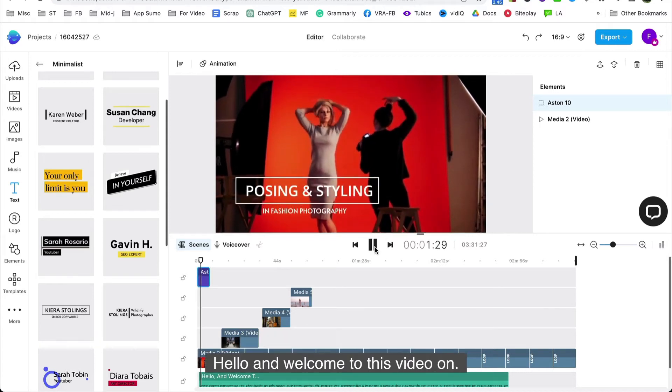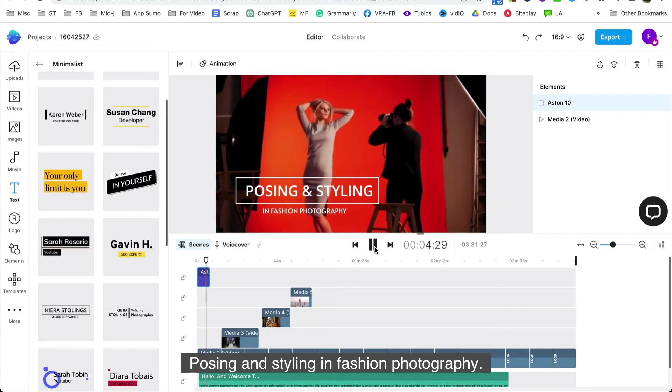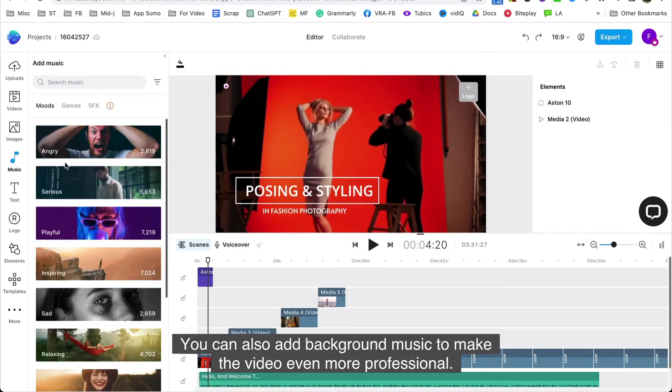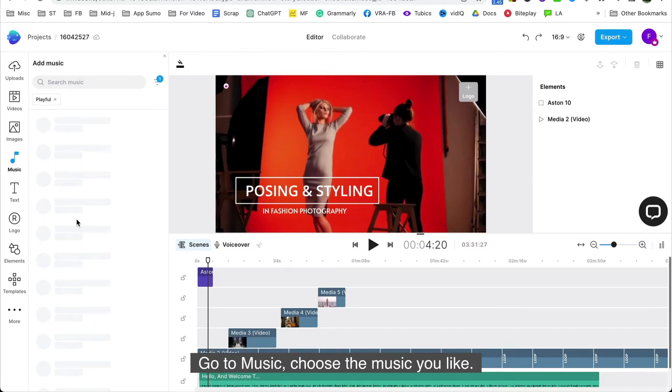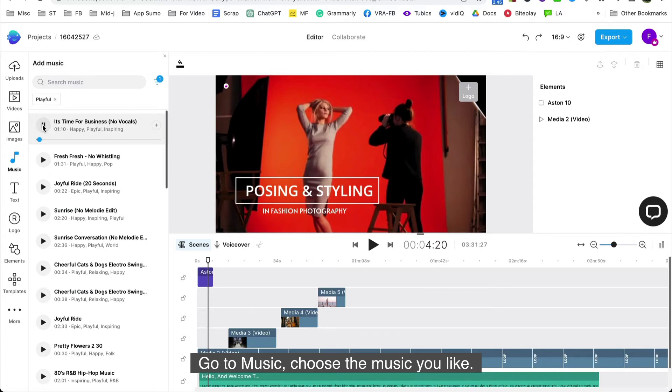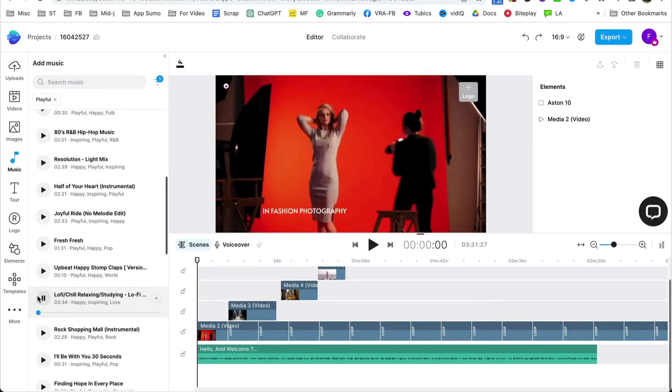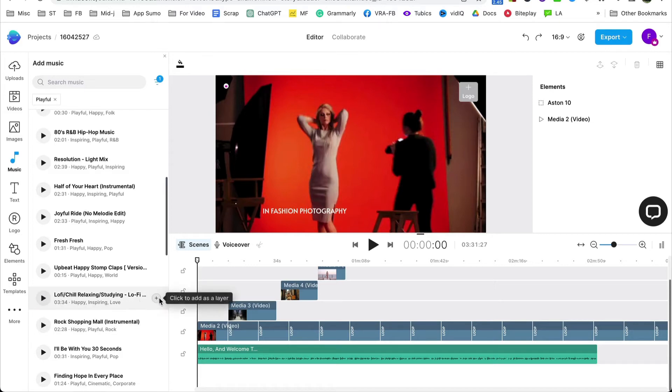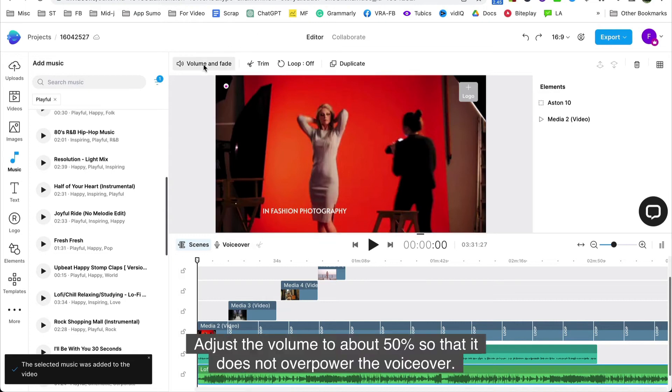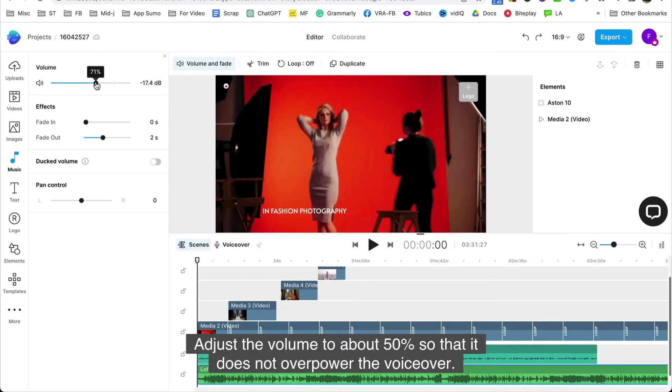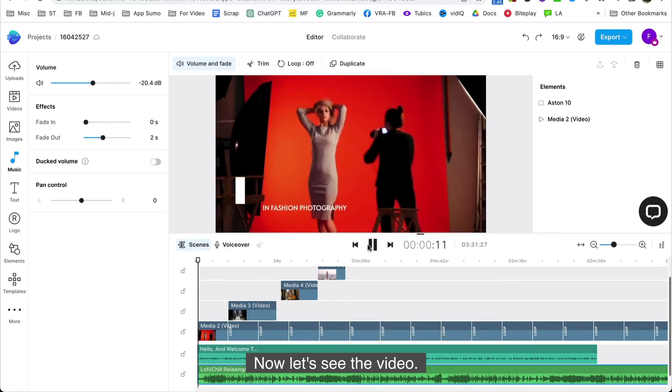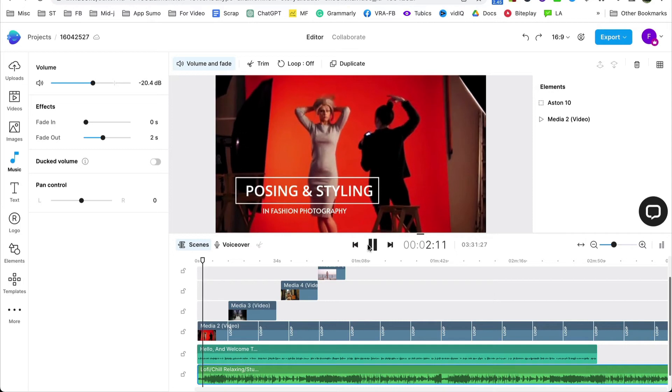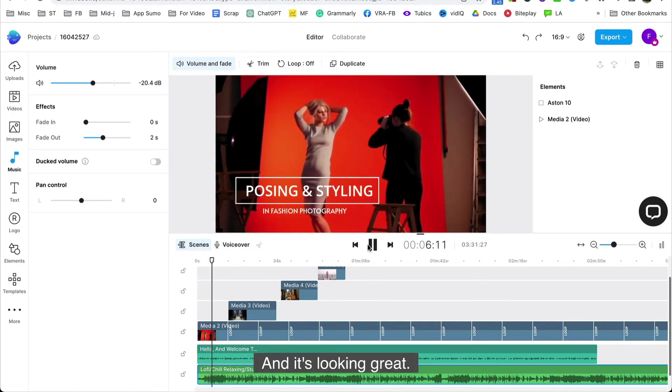Hello and welcome to this video on posing and styling in fashion photography. You can also add background music to make the video even more professional. Go to music, choose the music you like, adjust the volume to about 50% so that it does not overpower the voiceover. Now let's see the video. Hello and welcome to this video on posing and styling in fashion photography. And it's looking great.